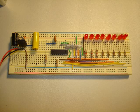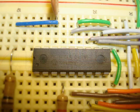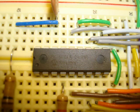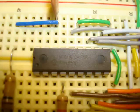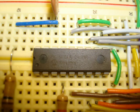And this is how I breadboarded the circuit. The 16F84A is supplied in an 18-pin package.